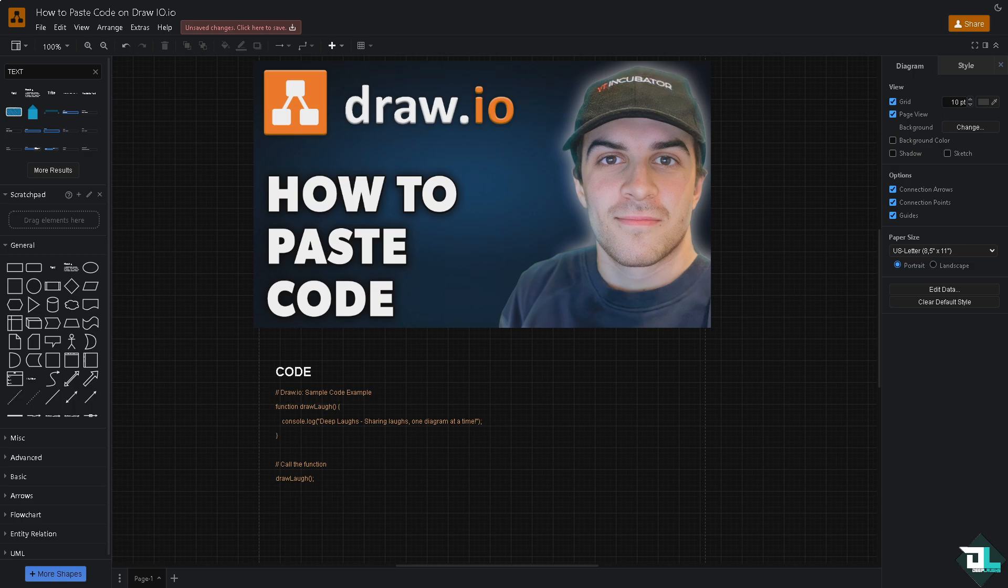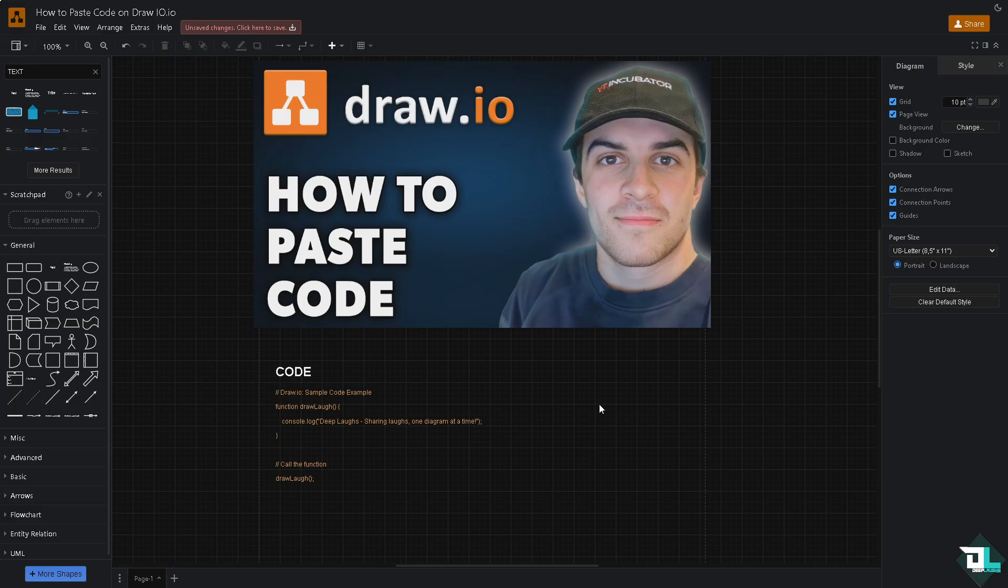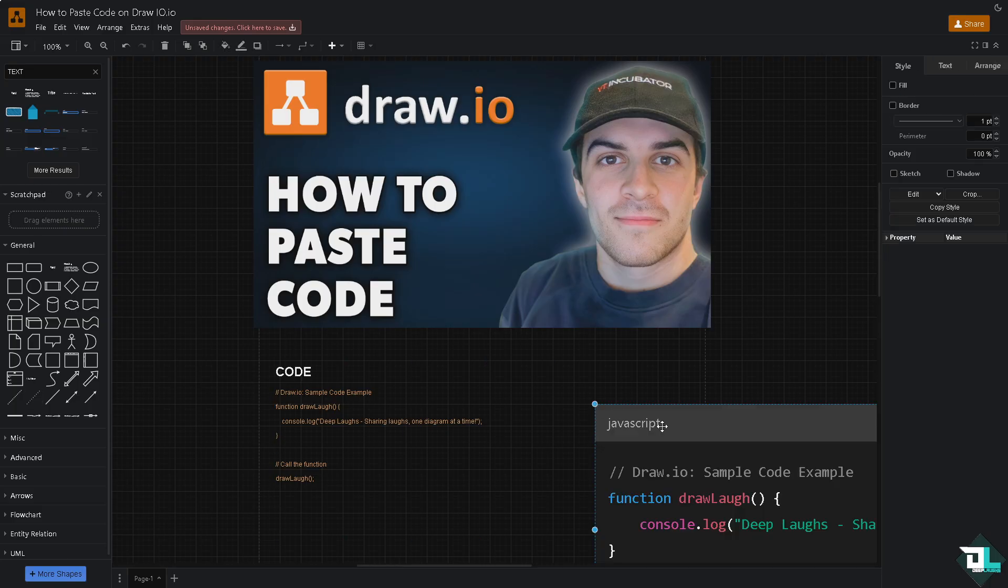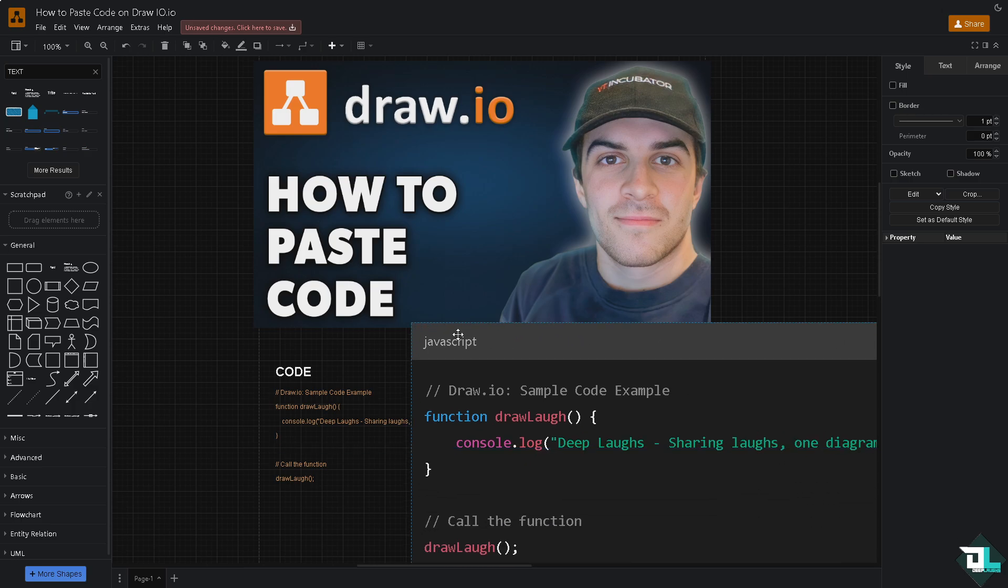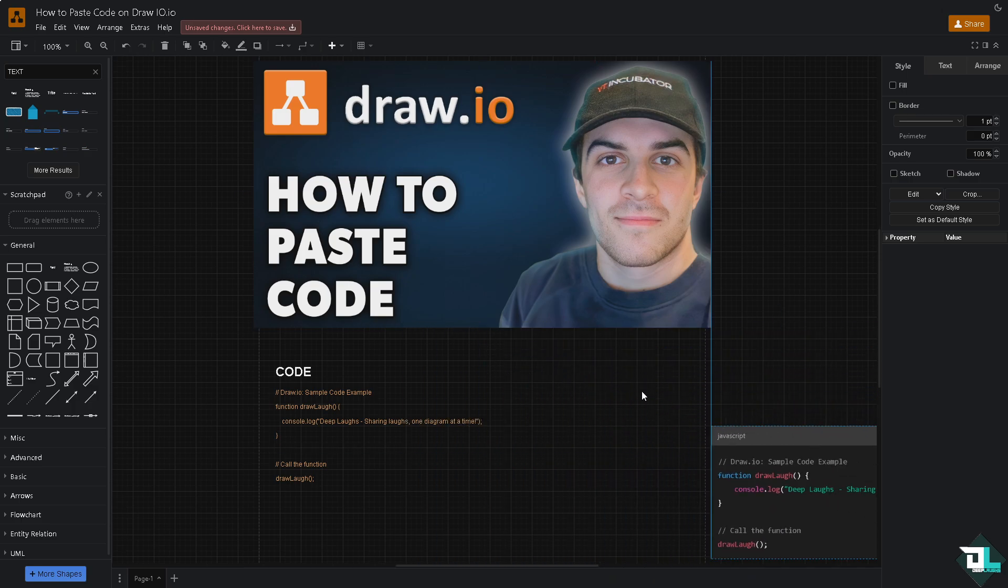Screenshot the code that you have generated. In my case, I have a sample code for display in draw.io using ChatGPT. I'm going to screenshot this and from here I'm going to paste it. You see that, copy and paste, so these are two ways.